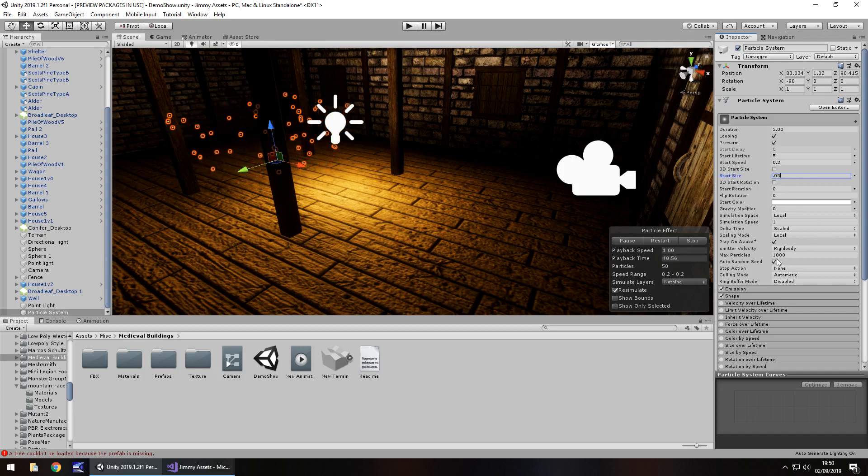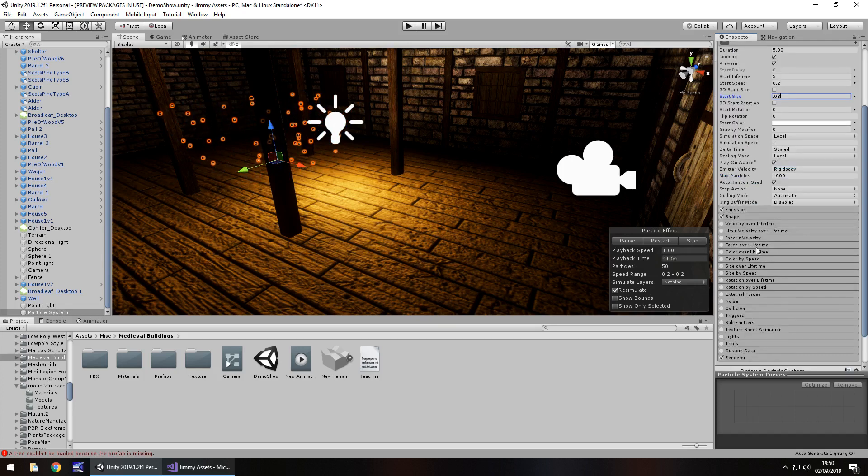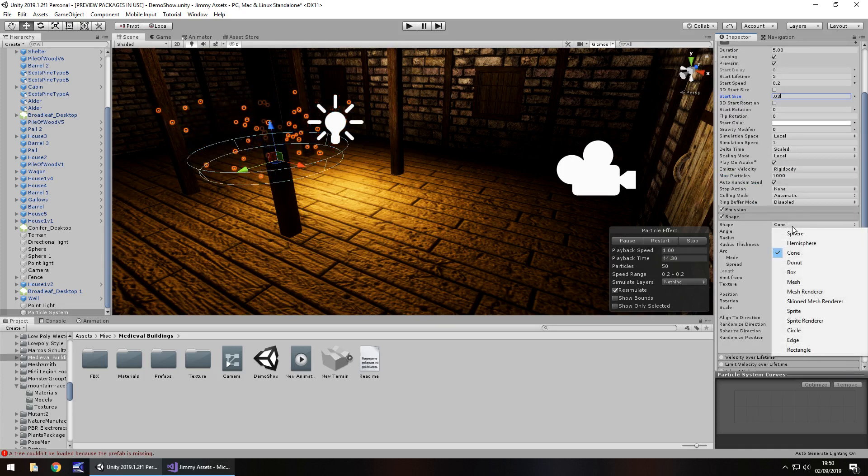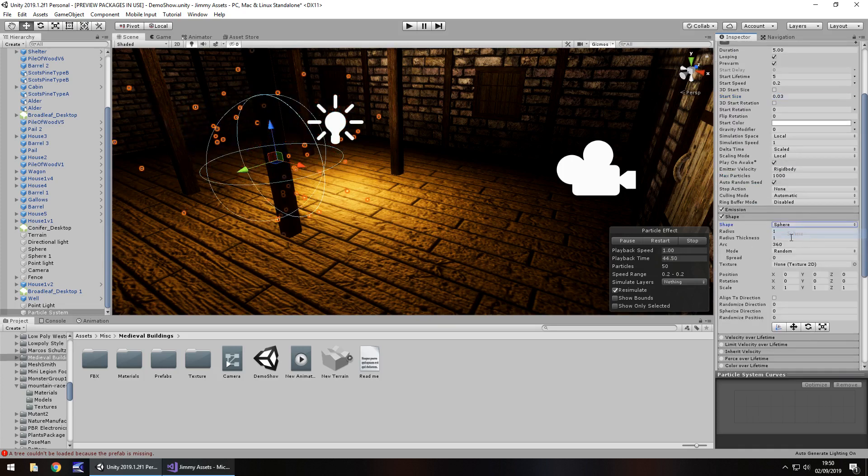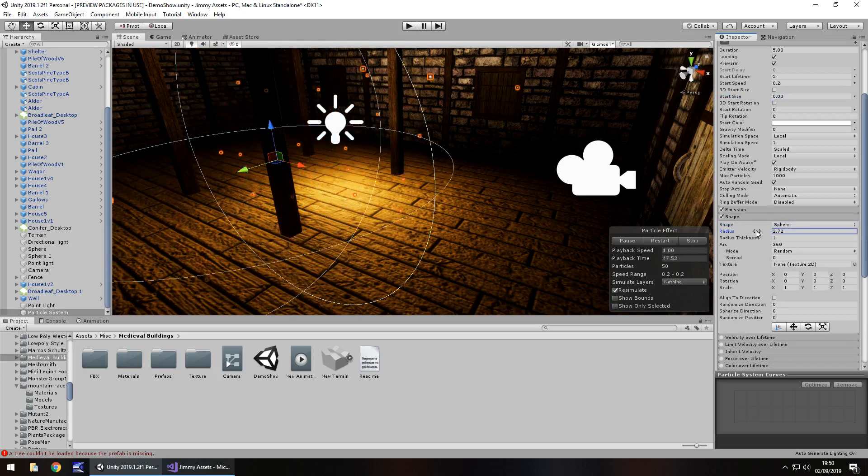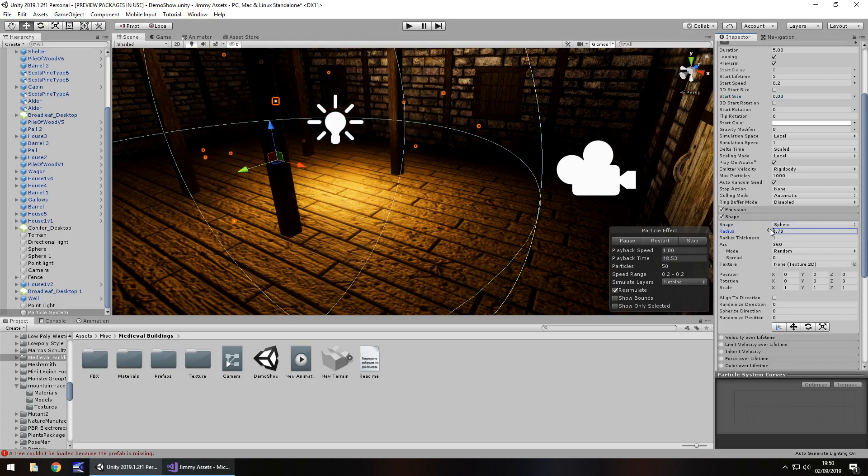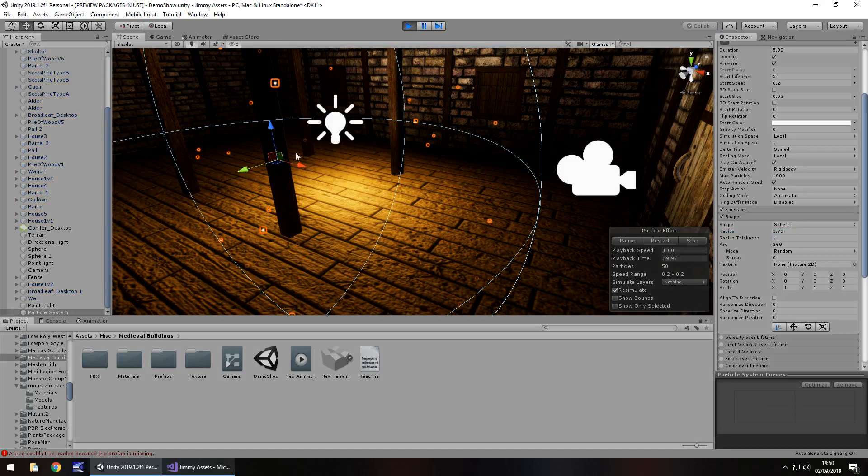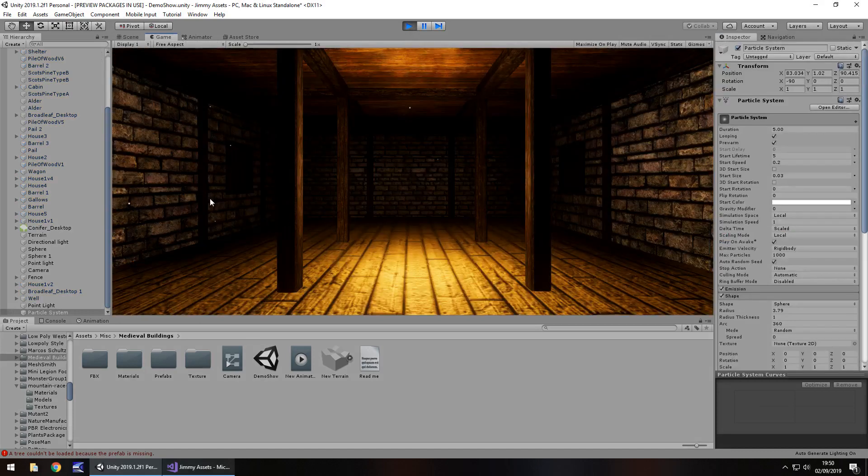And what I'll do is I will say the shape is going to be a sphere because we want it to be large. Radius is going to be much larger. And if we press play we can already see the particles in a dust format taking shape.